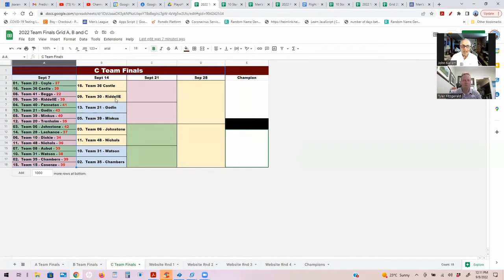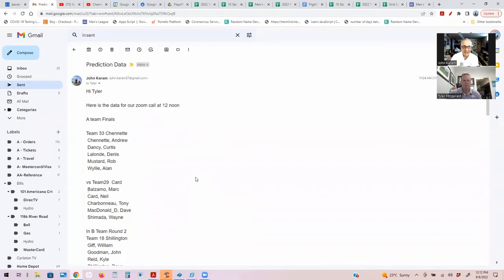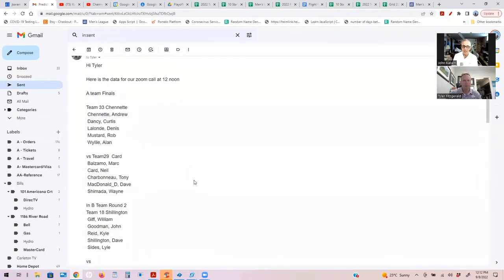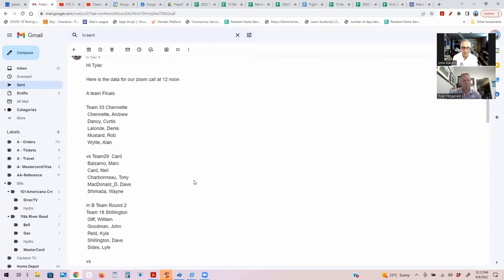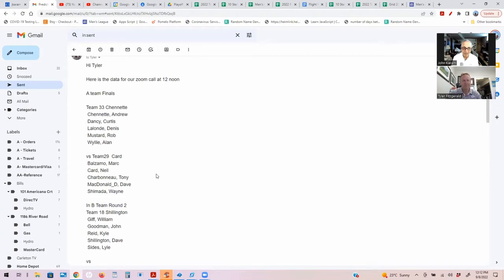Now this is this week. In the A team finals we have Team 33, Team Chanette, very strong team with Dancy Mustard, Chanette Lalonde, and Wiley, versus one of the toughest teams in the league. They're in the A finals every year - Mark Balzamo, Neil Card, Tony Charbonneau, Dave McDonald, and Wayne Chamada. It's the retirees versus the young guns. Who you got?